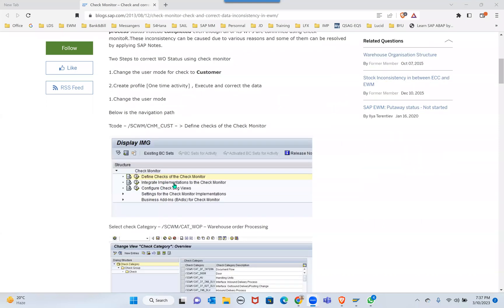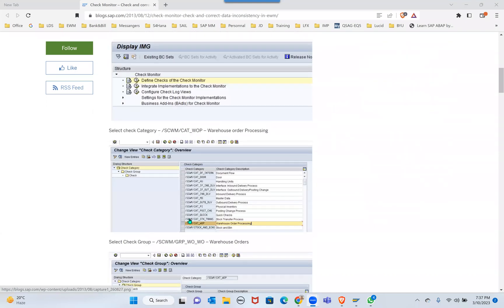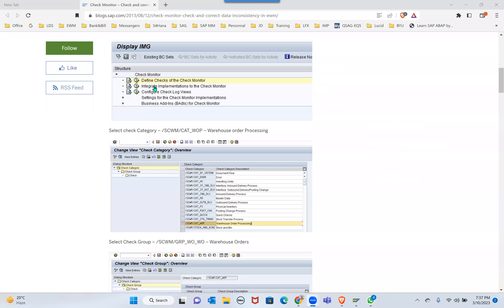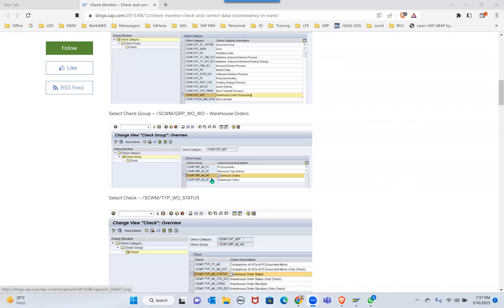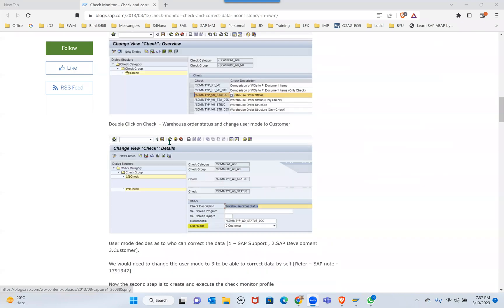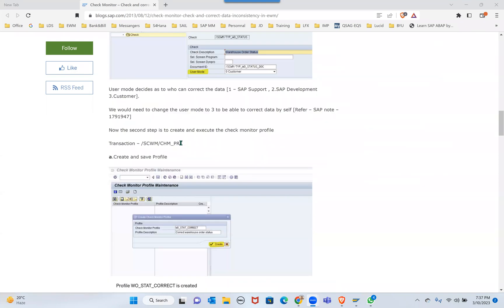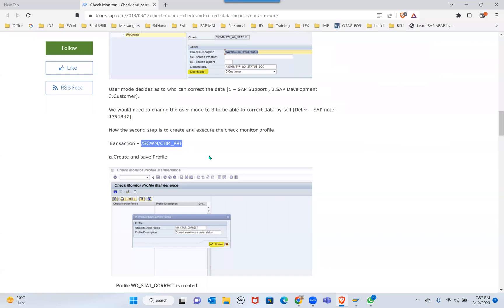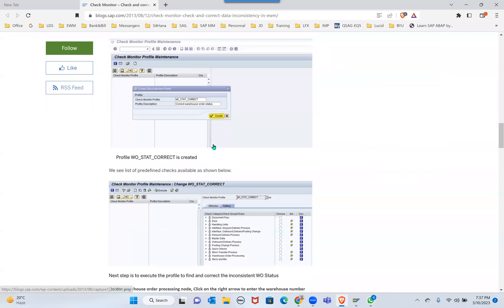Go to Define, Check Monitor, and display for this transaction. Finally, CHM_PRF - this transaction is more powerful than CHM_LOG. I never used PRF, always use CHM_LOG most of the times. Here you use Check Monitor Profile, WD status correct.